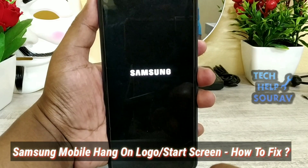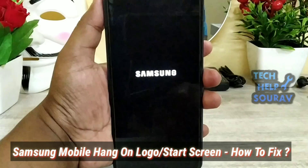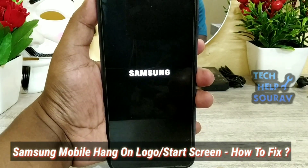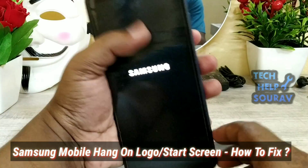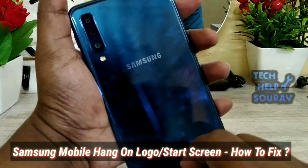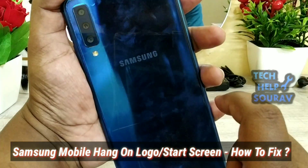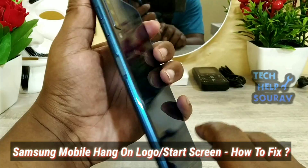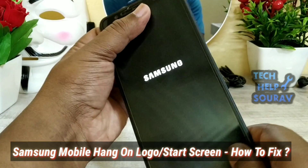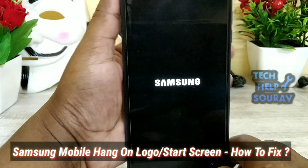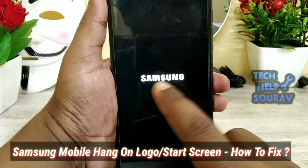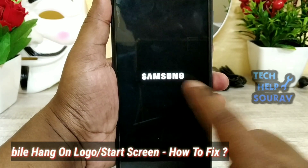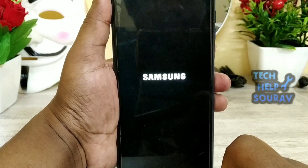Hey guys, welcome to my channel Tech Will Show Up. I am Show Up Doctor. Today I am going to show you Samsung mobile hang on logo and start screen problem, how to fix this problem. Follow all my steps, don't skip the video. It is very simple and very easy, so let's start.